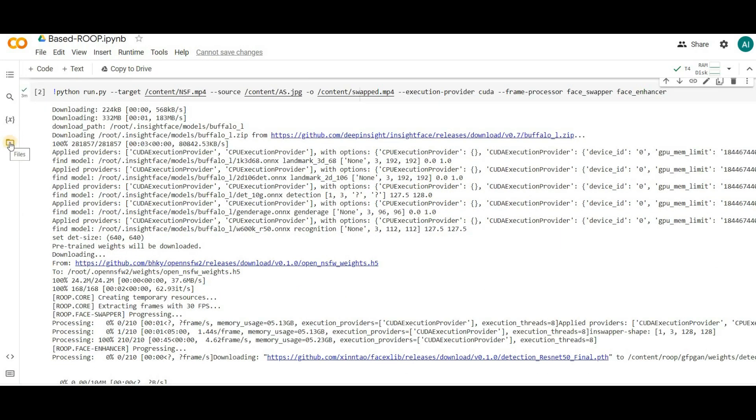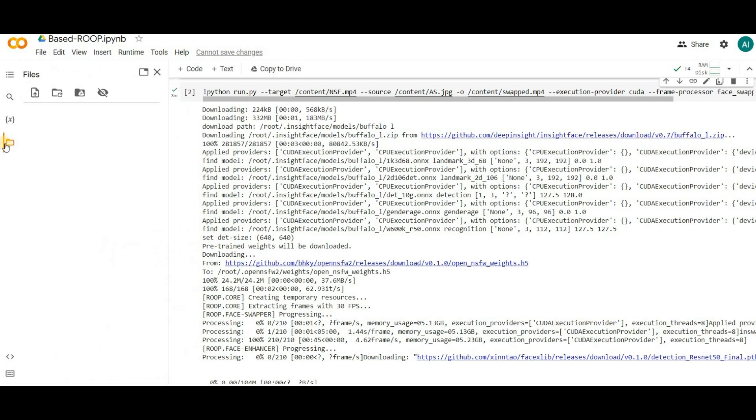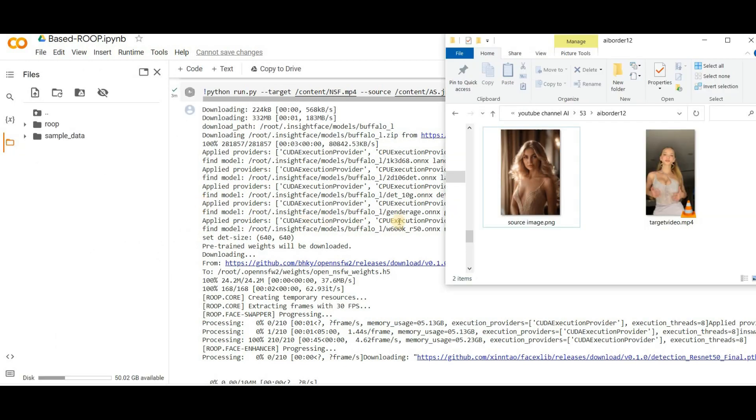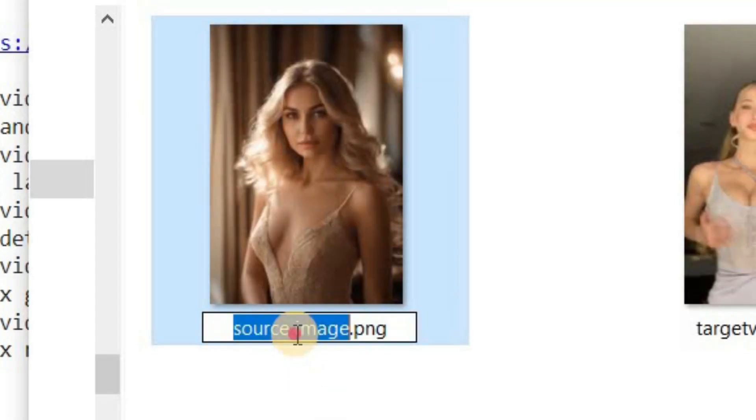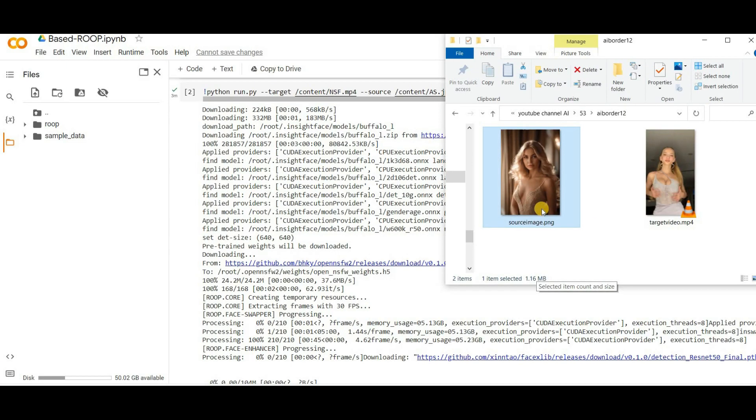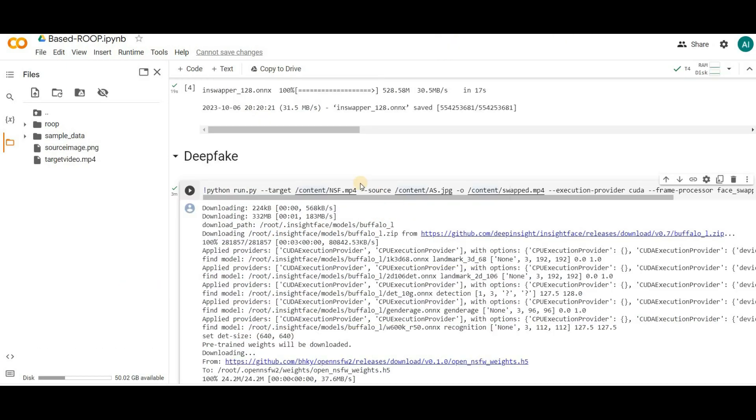On the left hand side, click on the folder icon. Here drag and drop the source image and target video. Remember, ensure that the file names of both the source image and target video don't have spaces. Then upload them as I've explained. Moving on to the last cell, you need to replace the target video path and source image path.